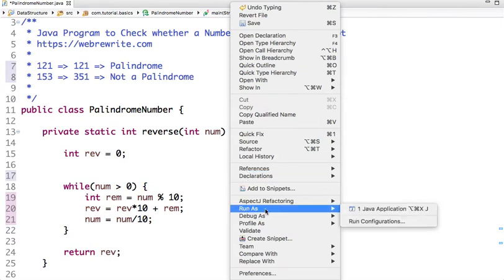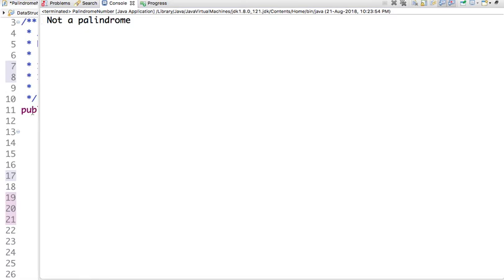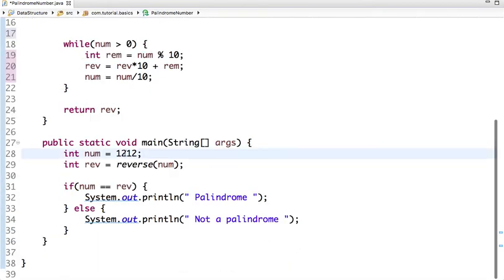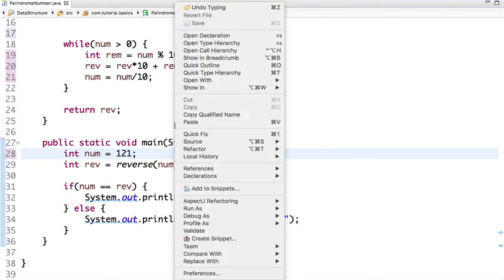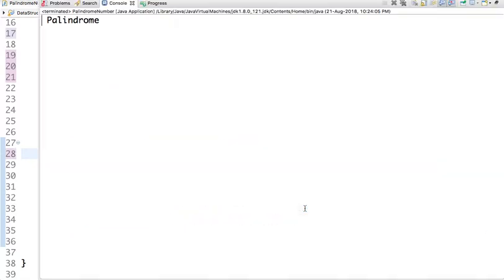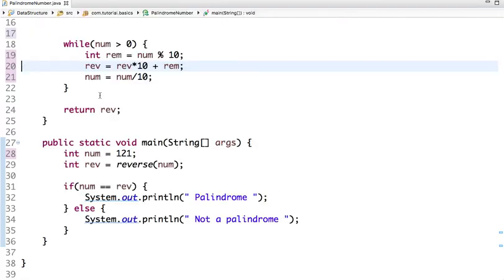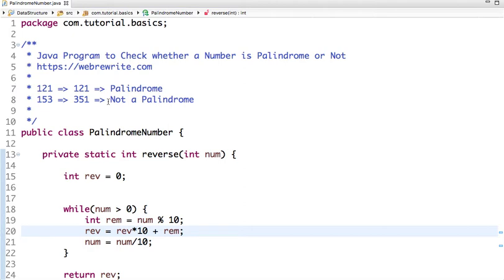Let's run the program. For 153, we can see it's not a palindrome. Now let's take the number 121 — it's a palindrome. The logic is very simple: just reverse the number and compare it with the original. If both are the same, it's a palindrome; otherwise it's not. The code link is in the description box. For more programming videos, you can subscribe to our channel. Thanks for watching.